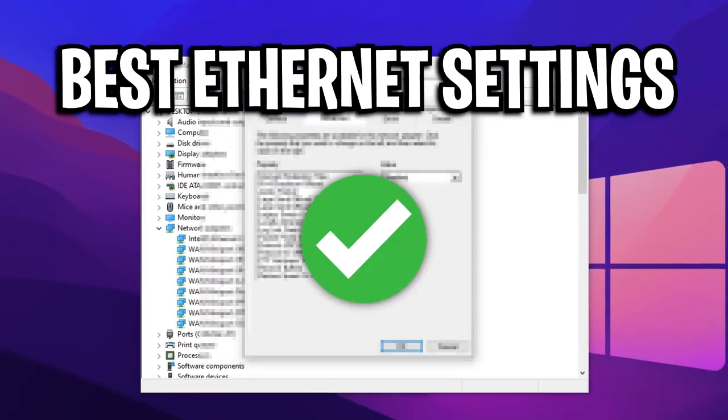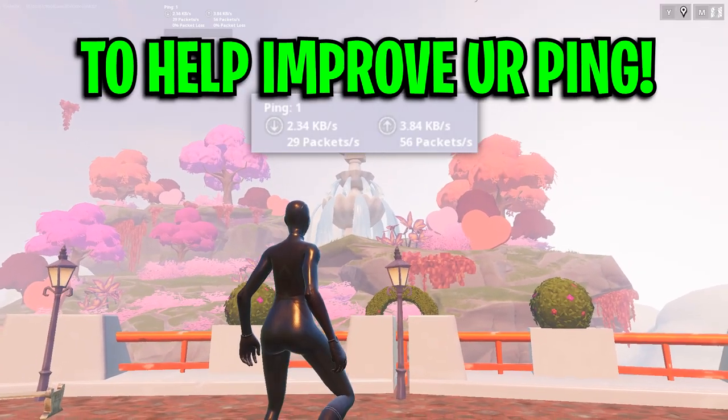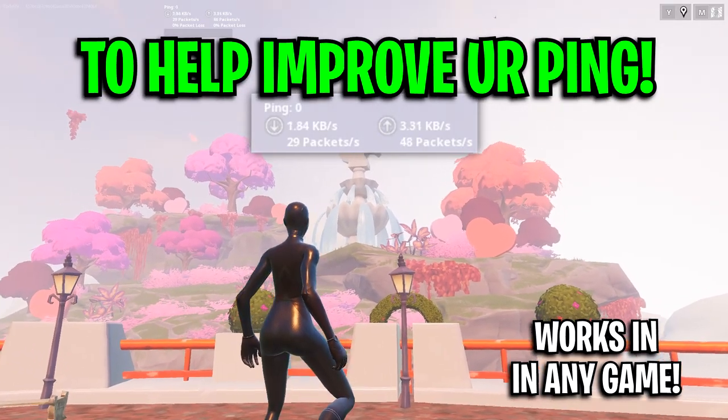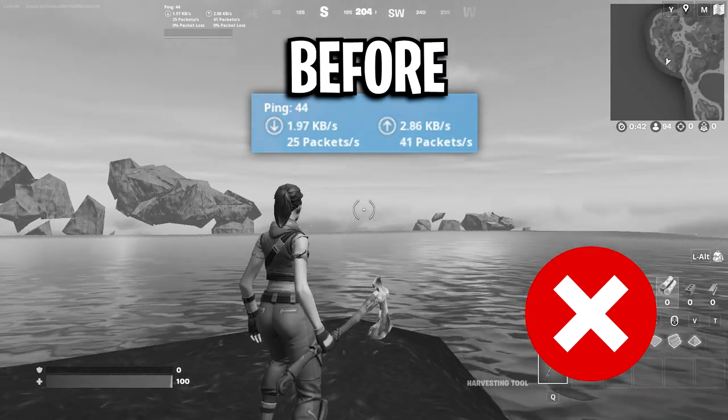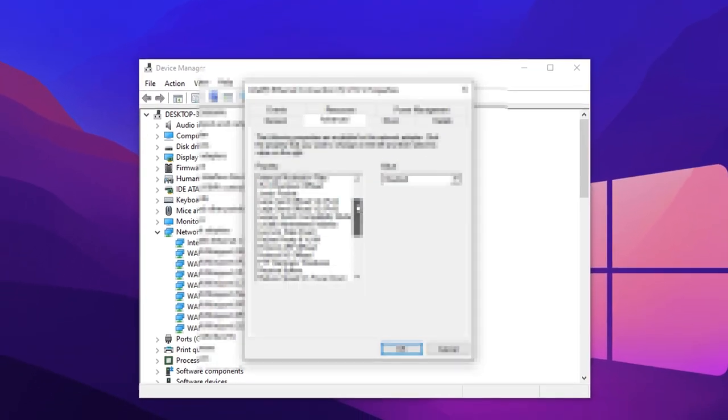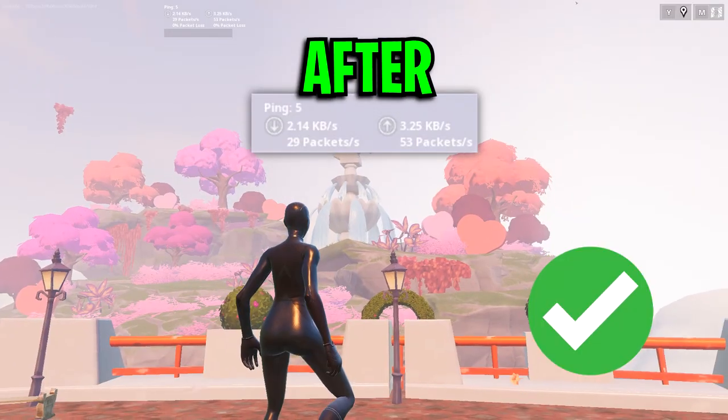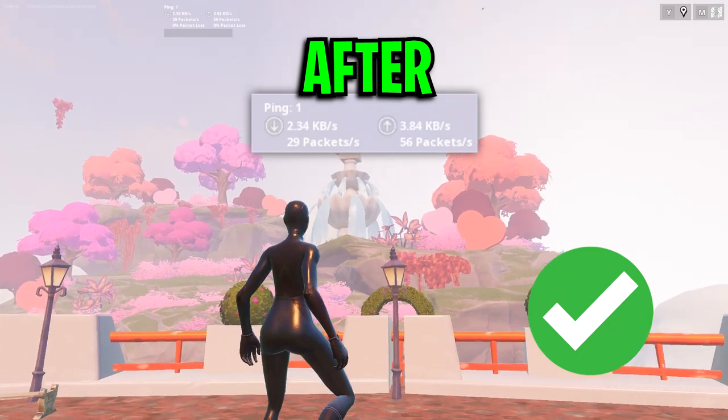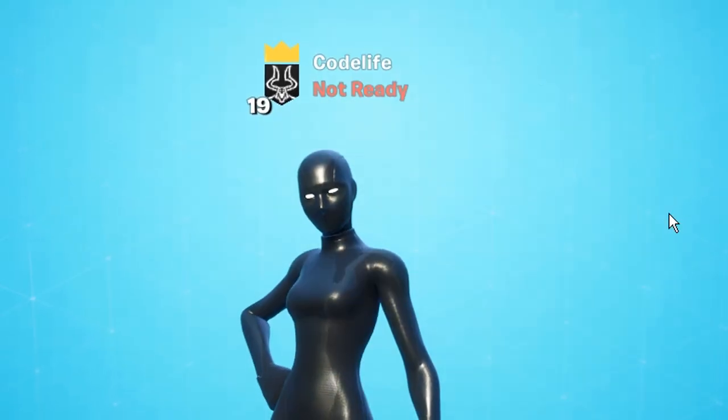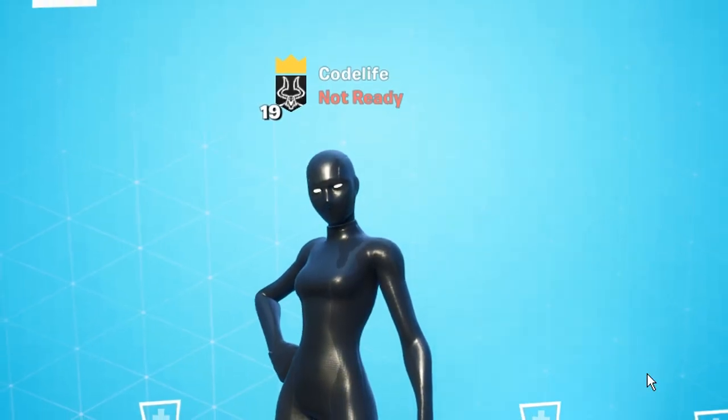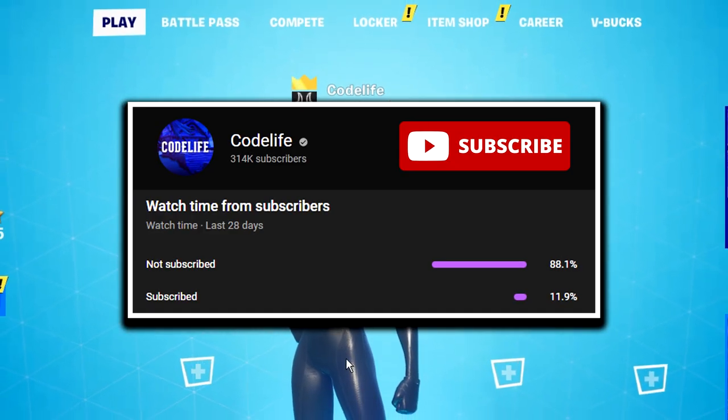Here are the best ethernet settings to help you improve your ping in any game. If you've got high ping or even packet loss, using these optimised ethernet settings should improve your ping so it's lower and more stable than ever before. If this video does help out, please drop a like on it and subscribe for more.